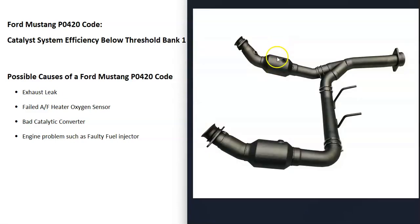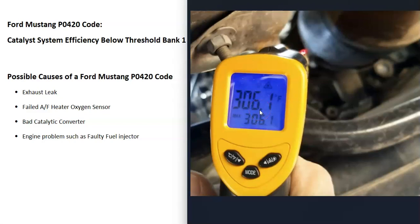The next possible cause is that the catalytic converter is failing or has become really clogged up. If you have an infrared temperature gun, you can check the temperature before and after the catalytic converter. If it is clogged up, it's going to be hotter before the catalytic converter than after, because all the heat builds up right there.